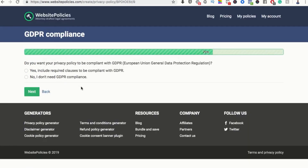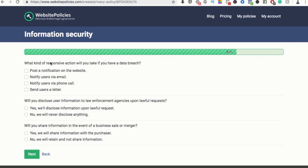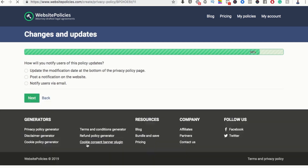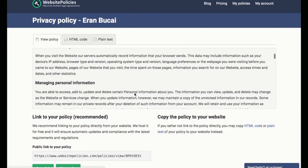In things like this, you honestly probably want to include more clauses rather than fewer — you're better off saying more than less. Yes to GDPR — that's just a European privacy policy requirement, so you definitely want to say yes to that. For data breach response: notify via email. Will you disclose user information to law enforcement if there's a lawful request? Yes, for legal reasons. Will you disclose information if there's a business sale? Yes. How will you notify users of policy updates? By date. Then click 'Create my privacy policy' and there you go — it's been created.